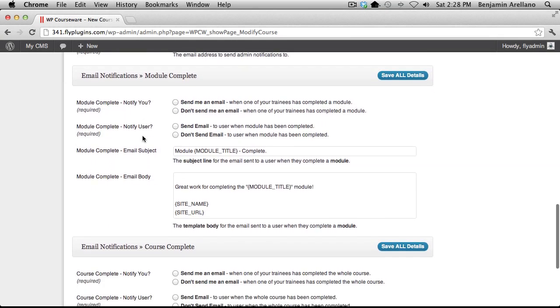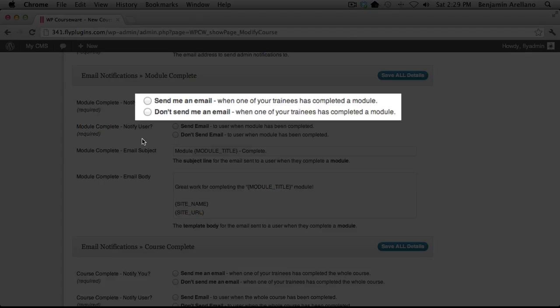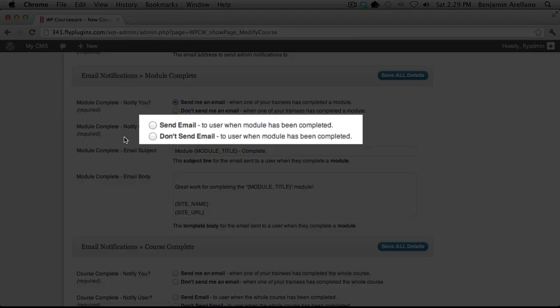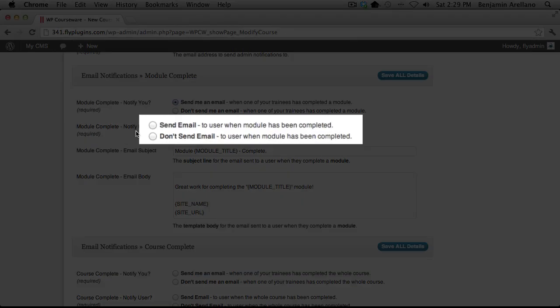In the next section here, you can determine whether you want to be notified upon a module completion. You can also specify whether you want your student to receive a completion notification upon completing a module. So in this first area here, we will configure whether we want to receive as instructors an email when a student has completed a module. Next, we will determine whether the user will receive an email upon completing a module.